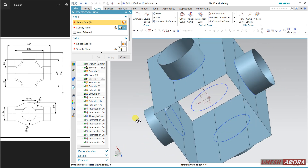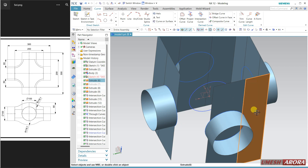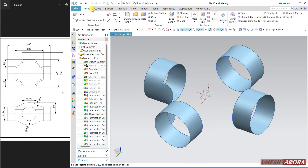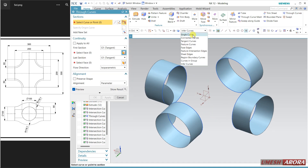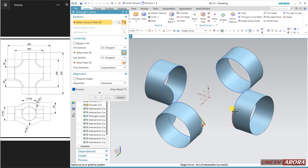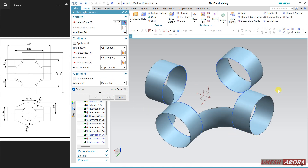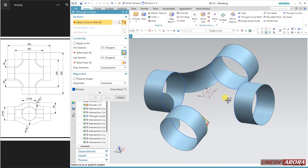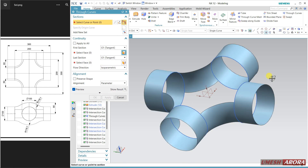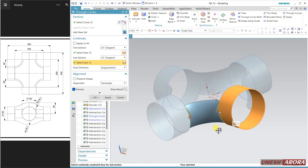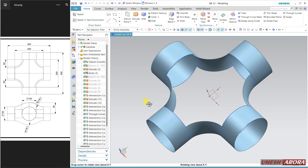All the curves are created now. Hide all the surfaces. I am going to do the same process with Through Curve. My first curve is this one, add second curve is this. Use first tangent, second tangent, isoparametric by default. Select first — middle click — second tangential phase — isoparametric. For the third one, add this one, tangent with this, tangent with this — okay.